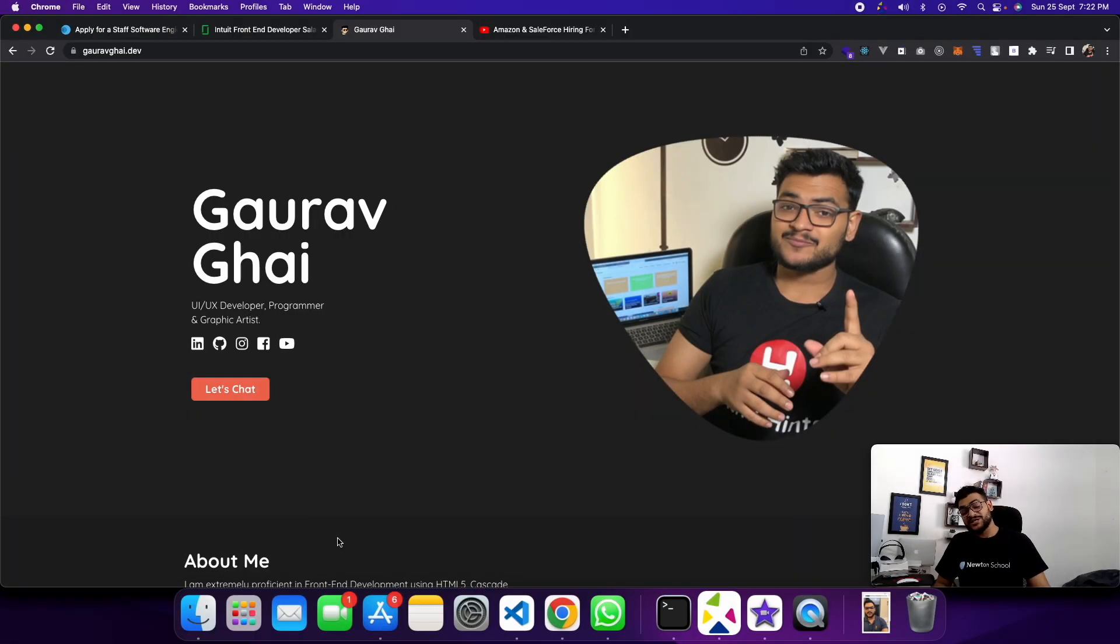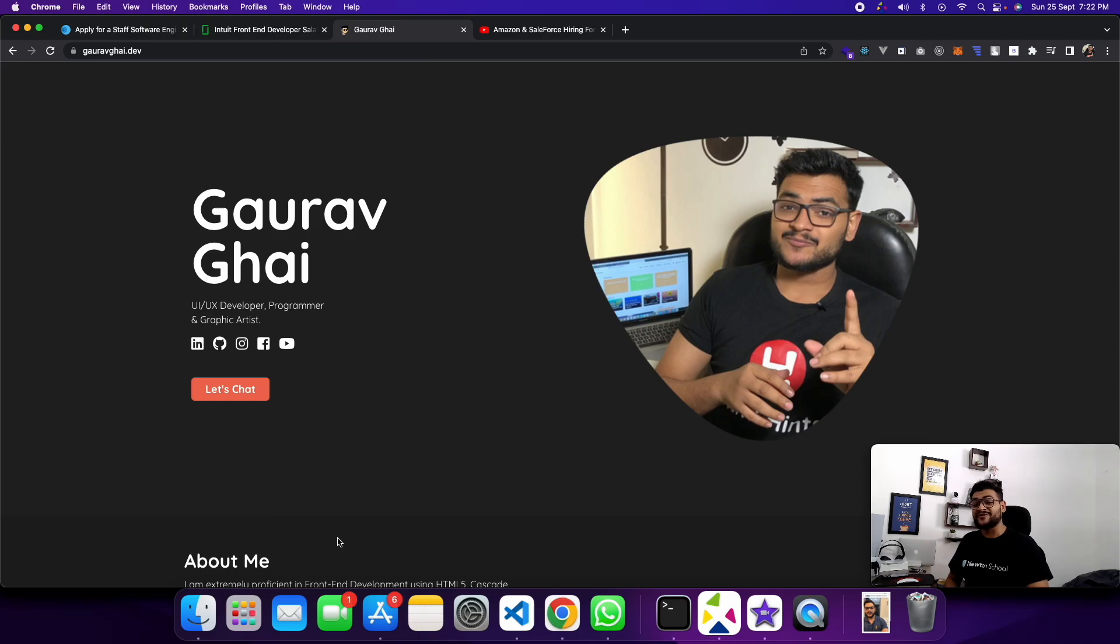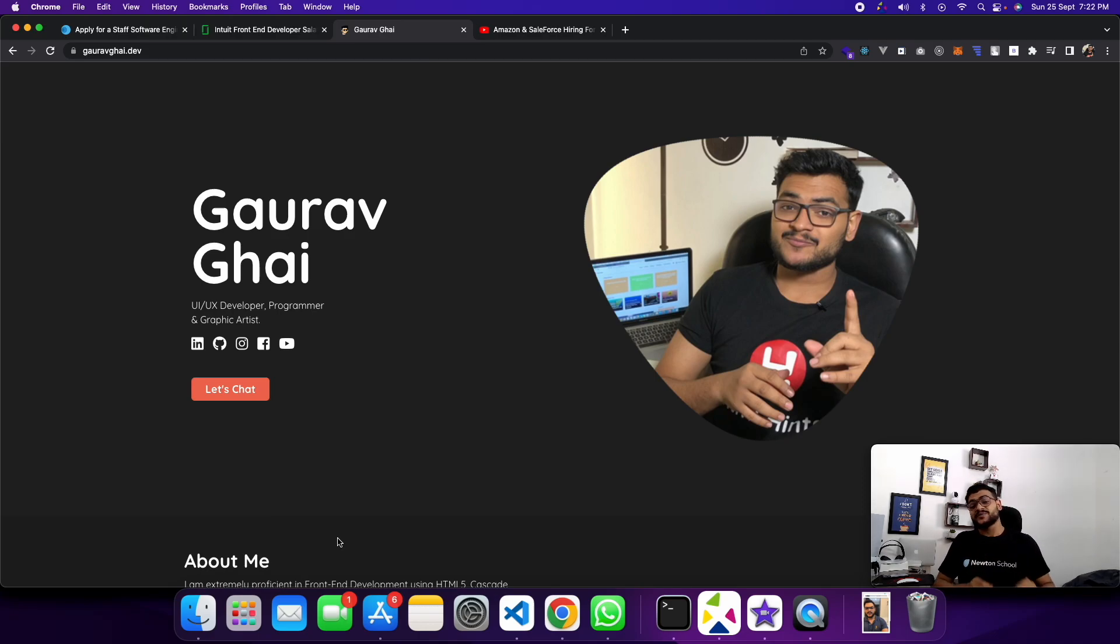Hello guys and welcome back to my channel. My name is Gaurav and you are watching Web Deliverable with Gaurav. I'm going to take a look at today's job updates for freshers and experienced candidates.